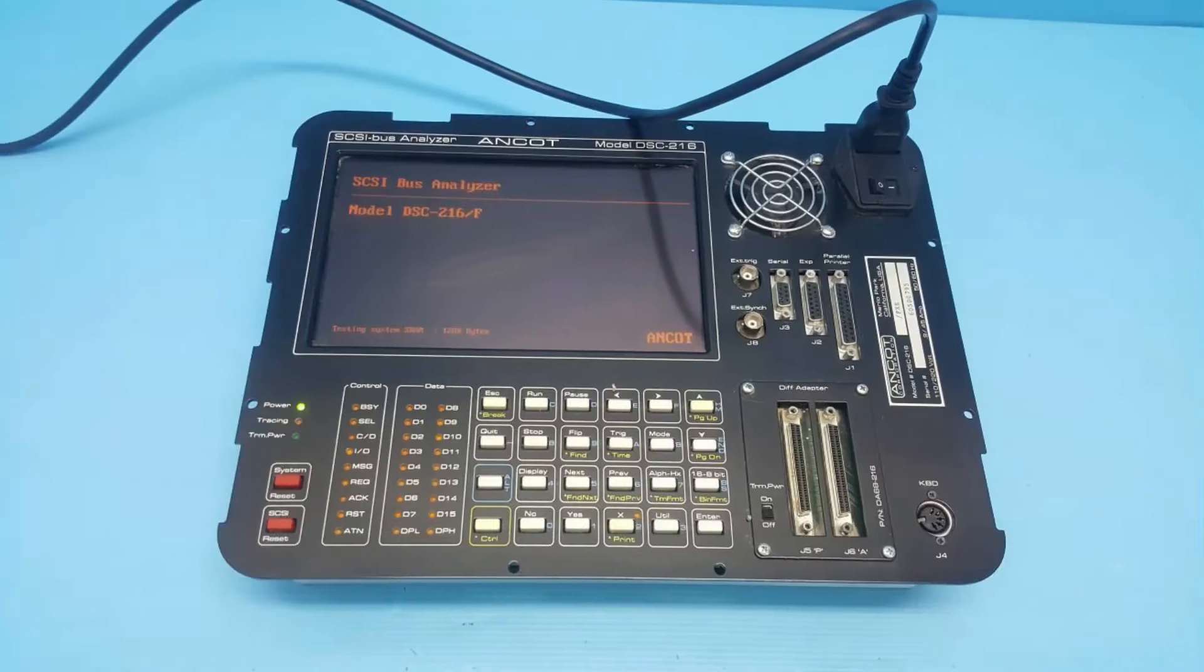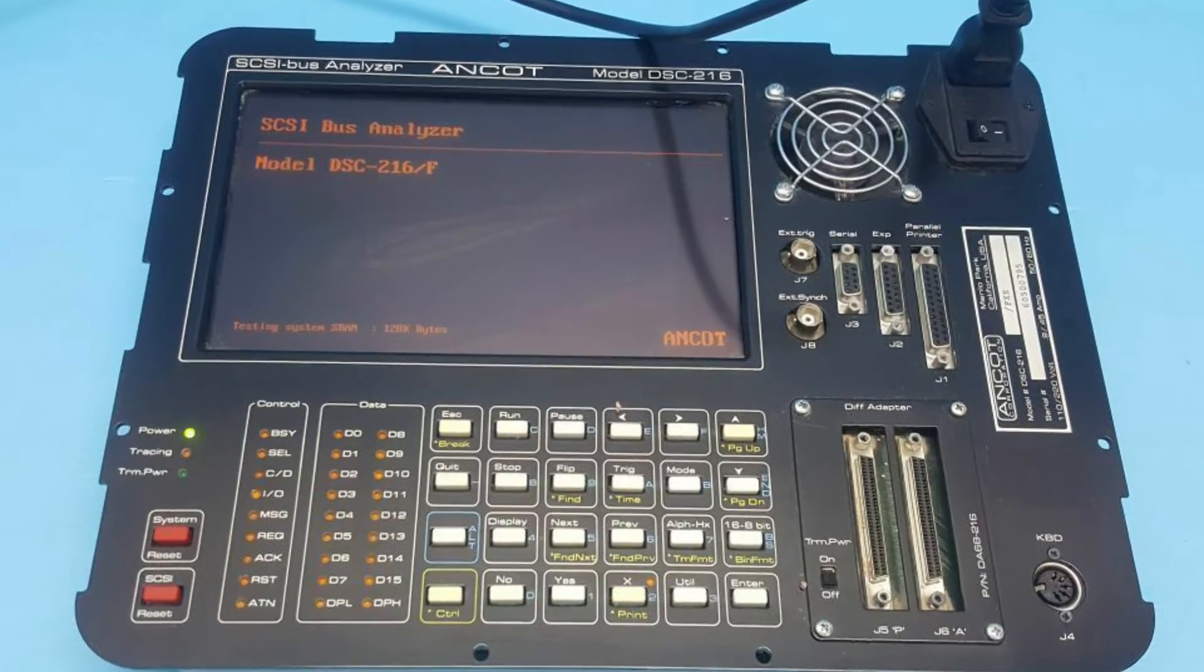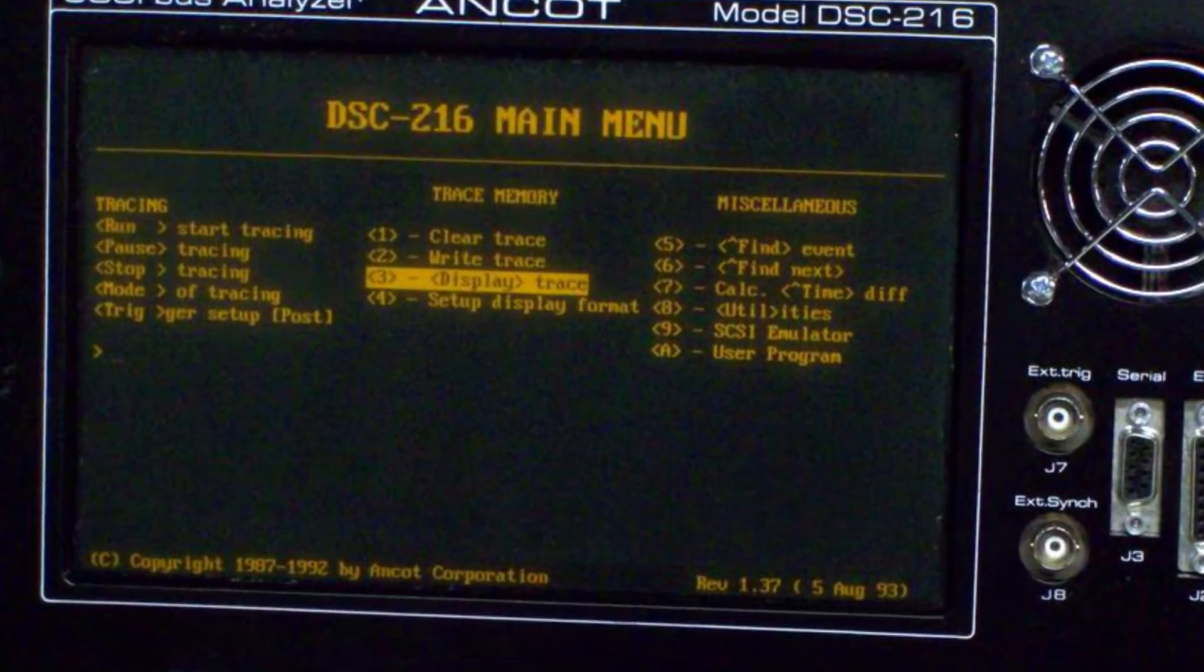But there were some shorts in there that I had to work with and try to repair and so it took a long time. I actually had to hook it up to an ACOT SCSI bus analyzer to get the thing working properly, but figured it out, got it working.